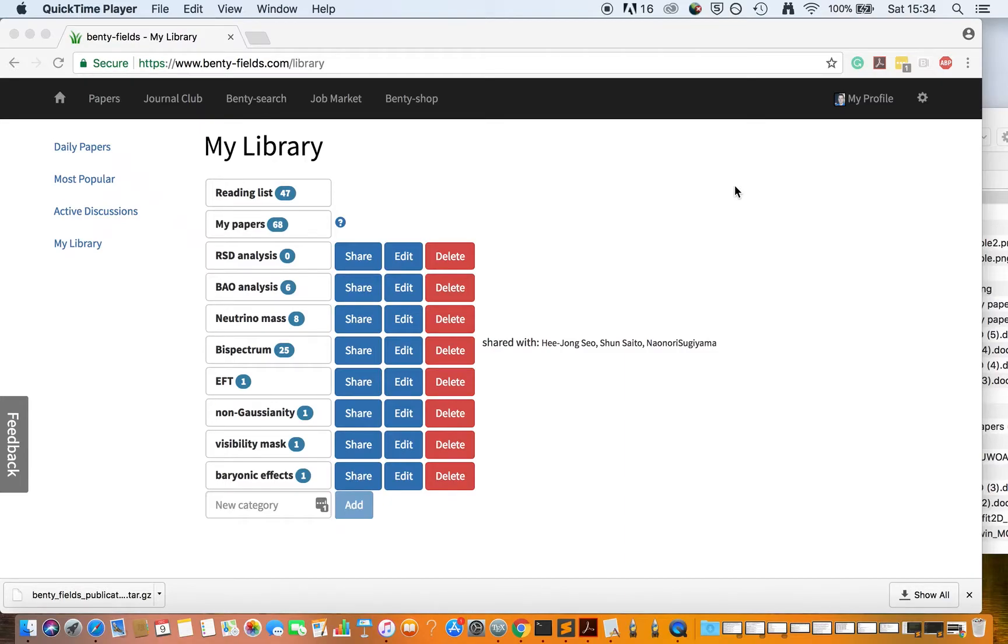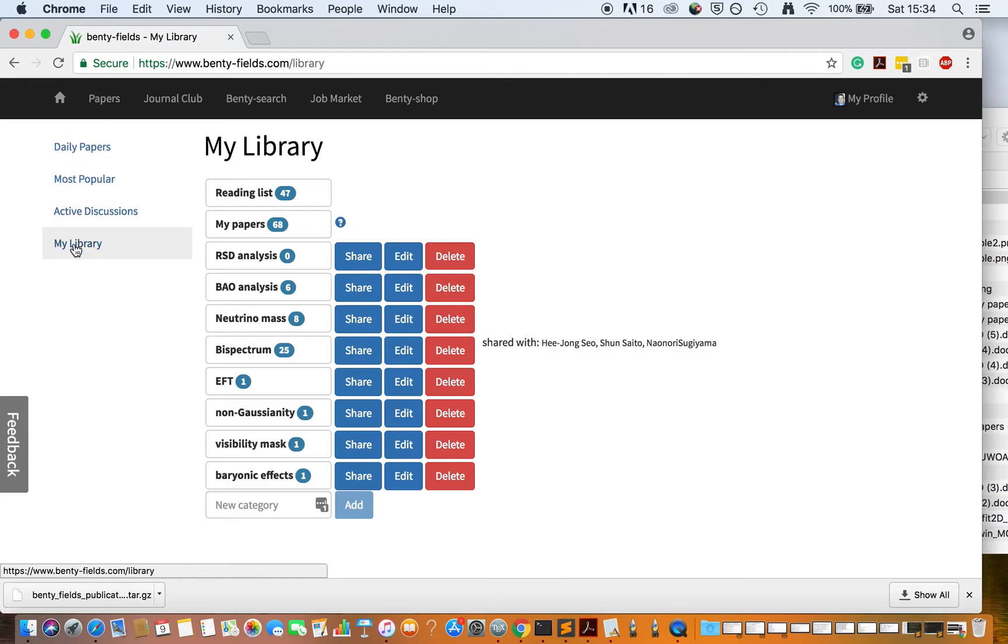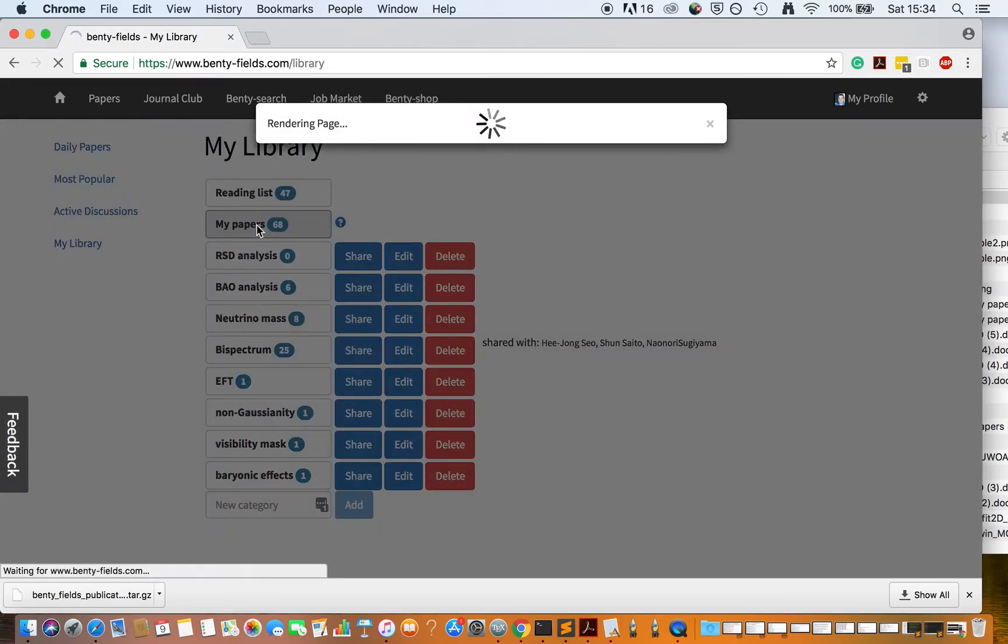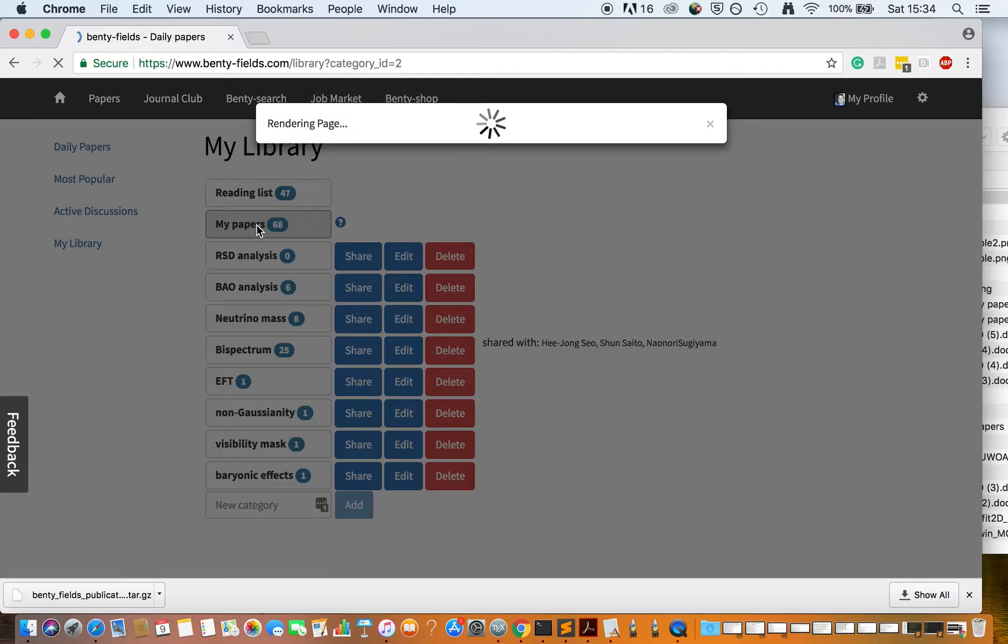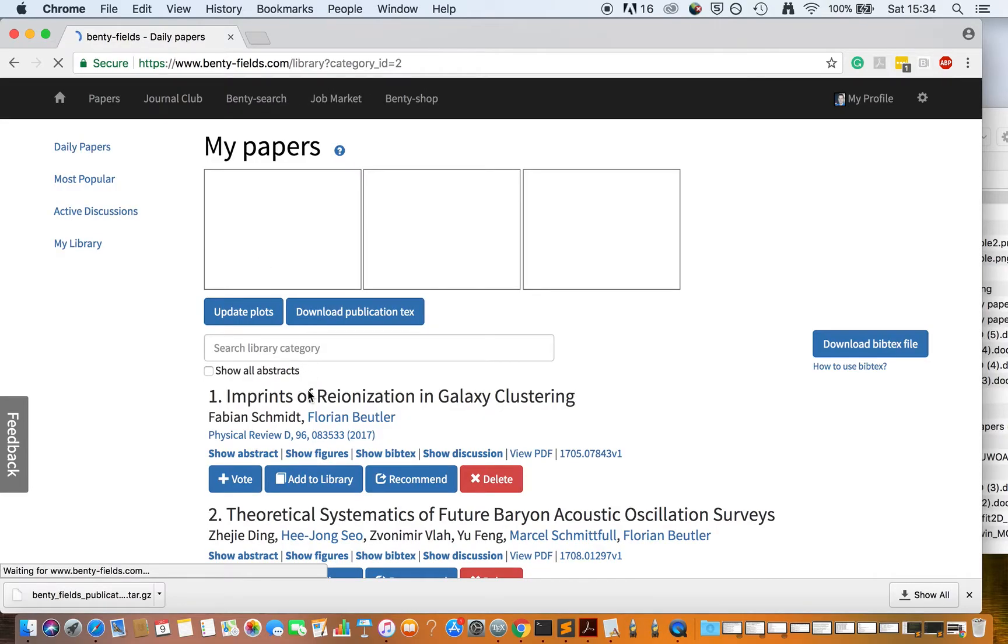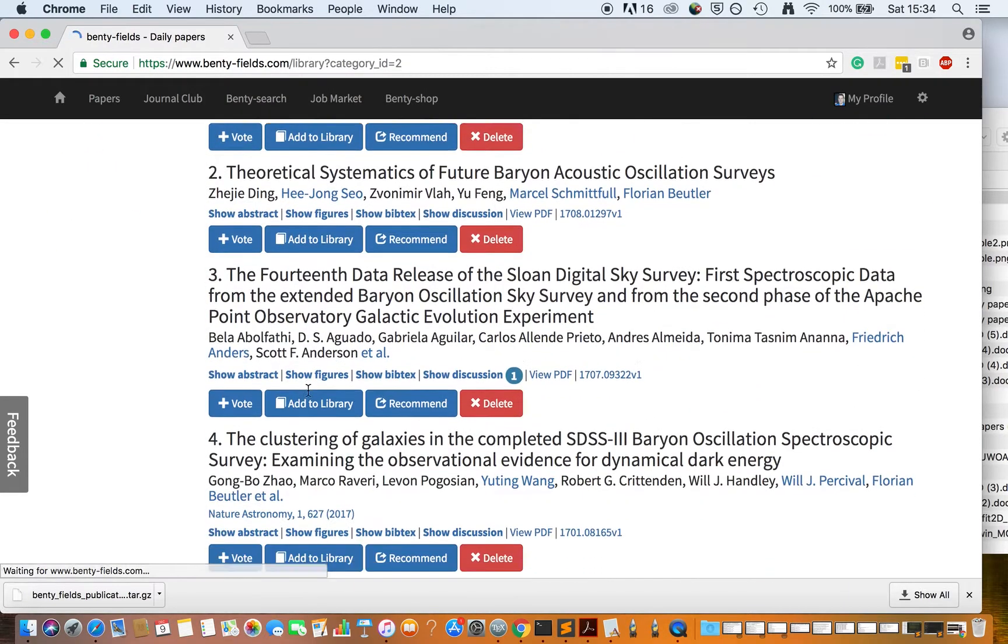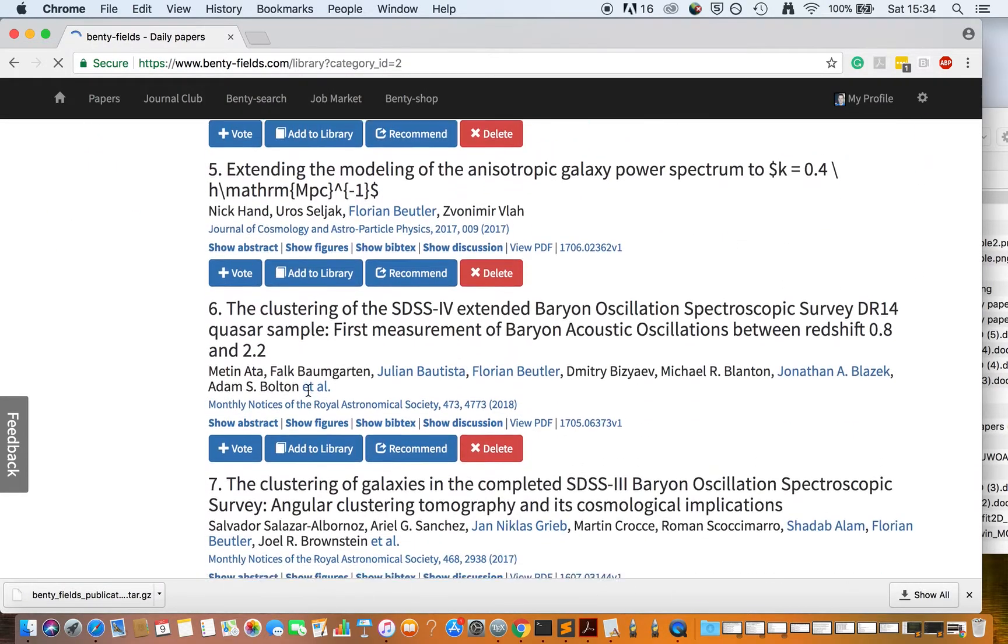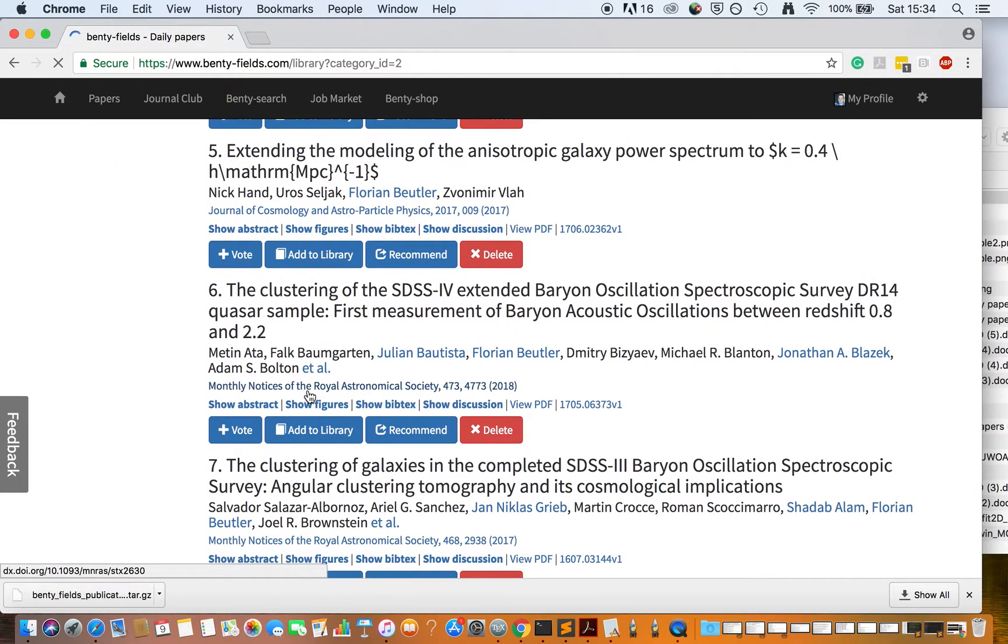To get your publication list, go to Papers, then My Library, and select the My Papers category. In this category you should have all of your publications.